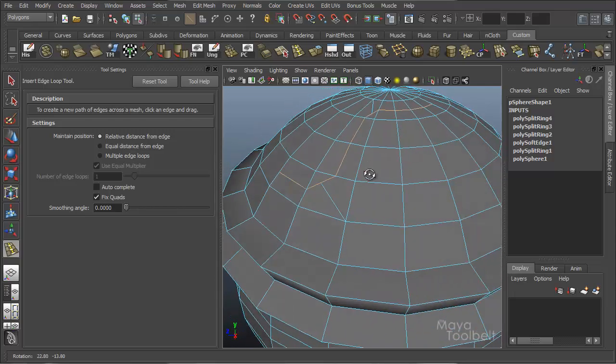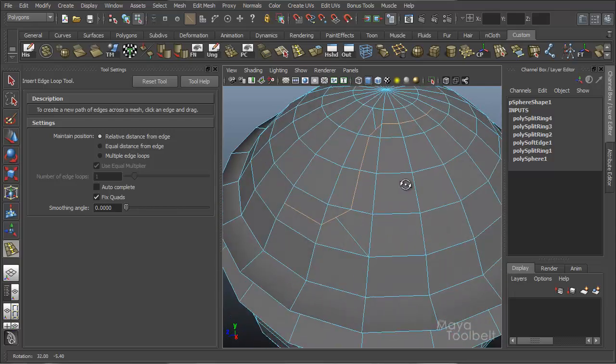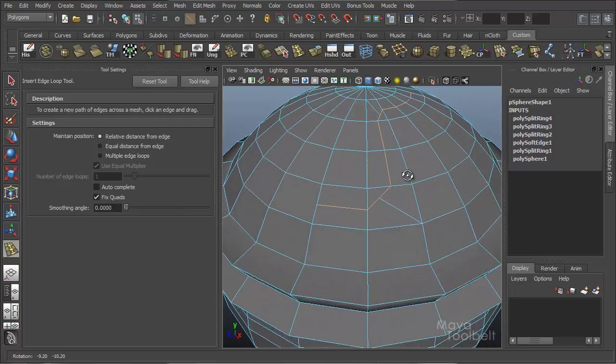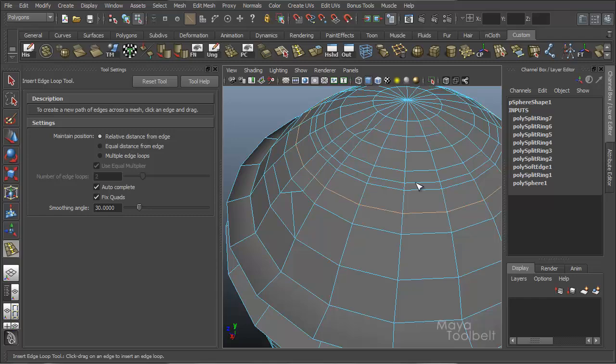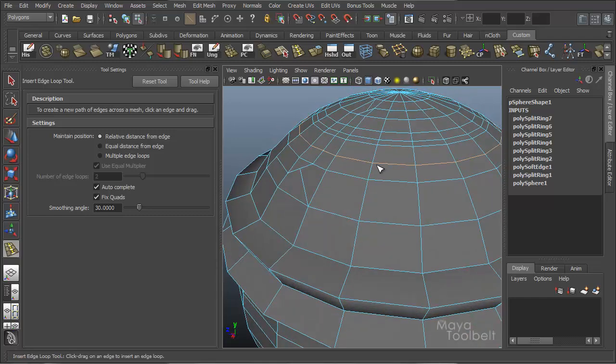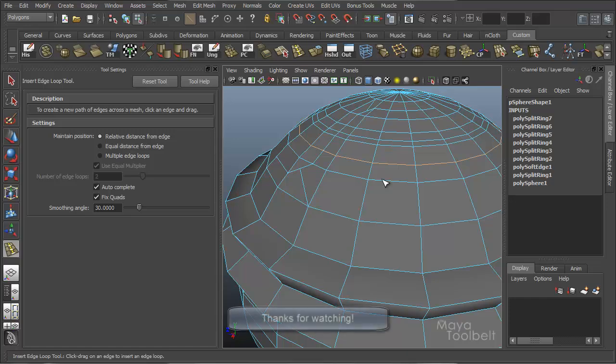Anyway, I hope you learned something about the insert edge loop tool. If you have any suggestions, questions, if you have any requests for tools I should go over next, definitely let me know. Please feel free to subscribe or comment, like this video. I really hope you enjoyed it. This has been Michael for the Maya Toolbelt, and I'll see you next time.